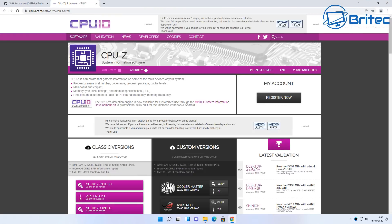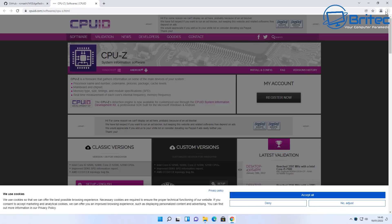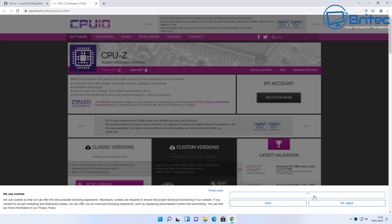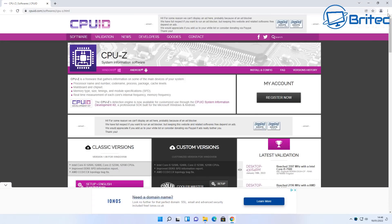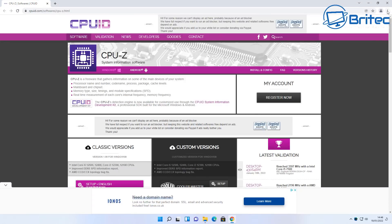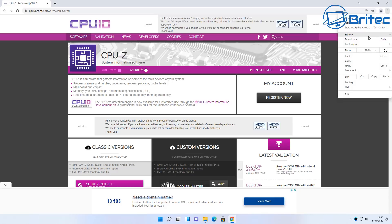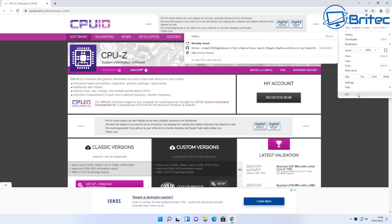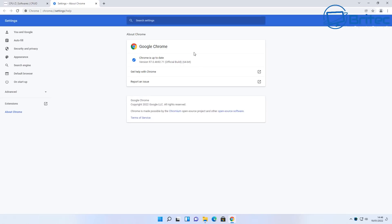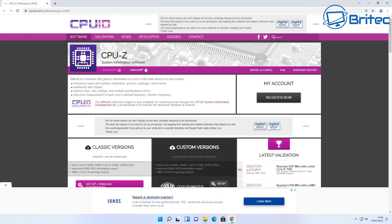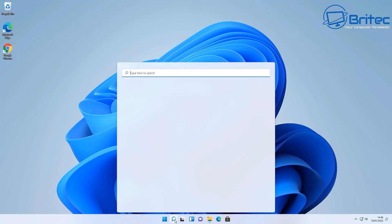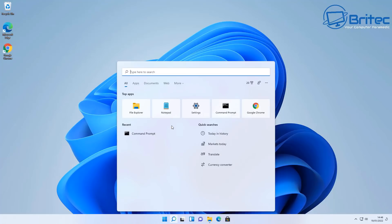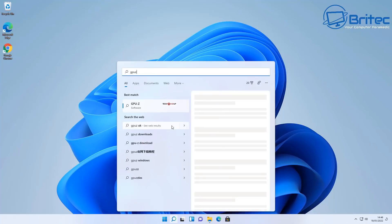So why would you go ahead and install a browser on your system if you're being forced to use the Microsoft Edge browser? It doesn't make no sense. Now Microsoft could easily resolve and fix this themselves rather than forcing people to use their browser that they may not want to use. So if I go ahead and install Google Chrome, that means I want to use Google Chrome as my default browser rather than Microsoft Edge.